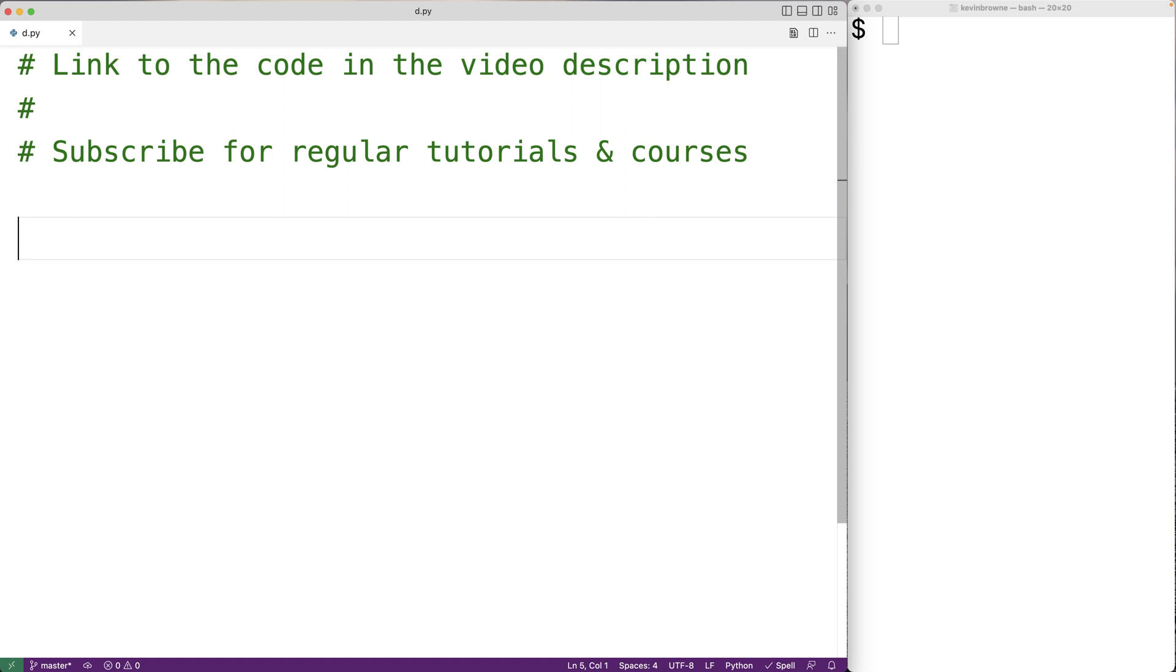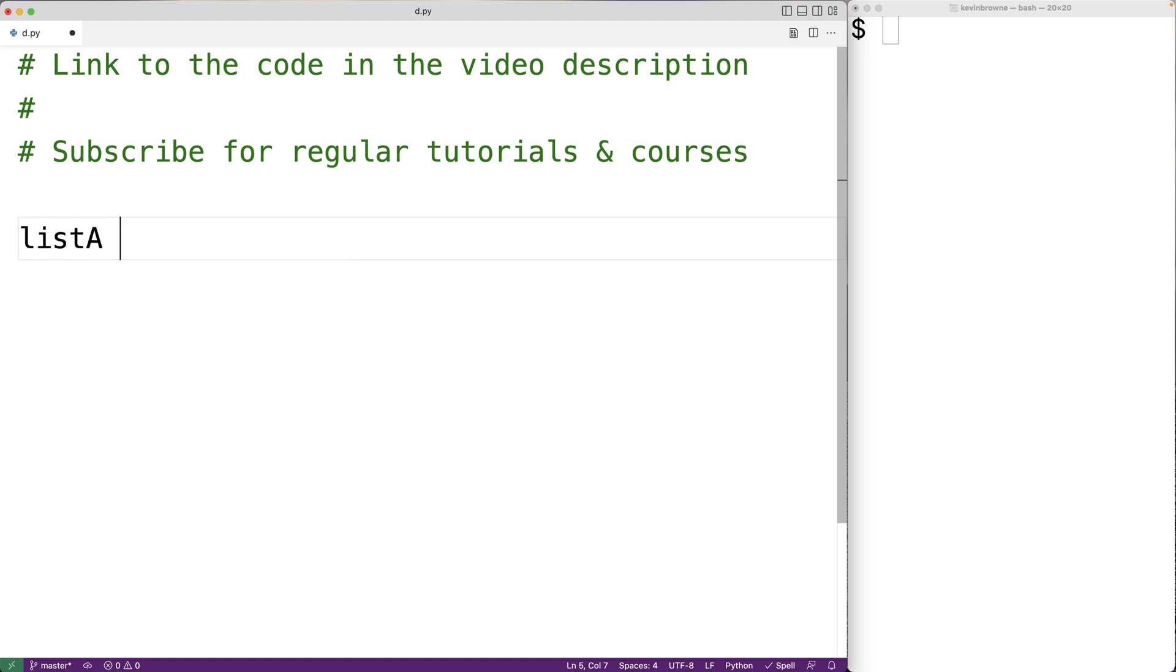In this video, we're going to output the even numbers in a list using Python. The first thing we'll do is create the list. We'll have listA is equal to, and we'll have a list with the numbers from one to ten in it.